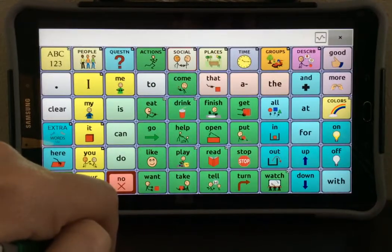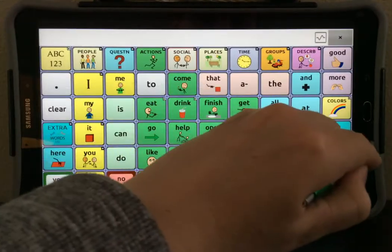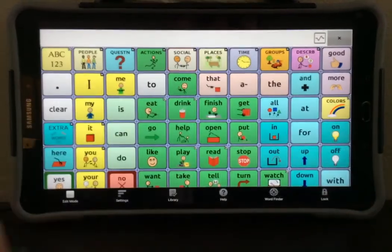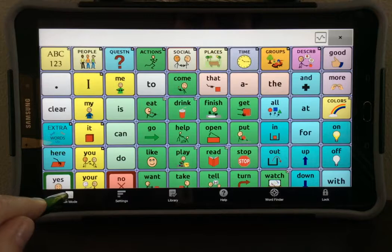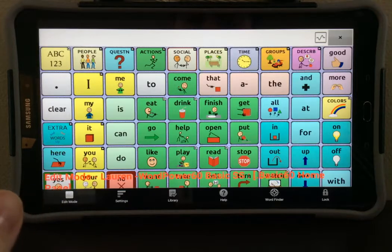Then you need to select Menu again, and we will go into Edit Mode, so select the Edit Mode button.